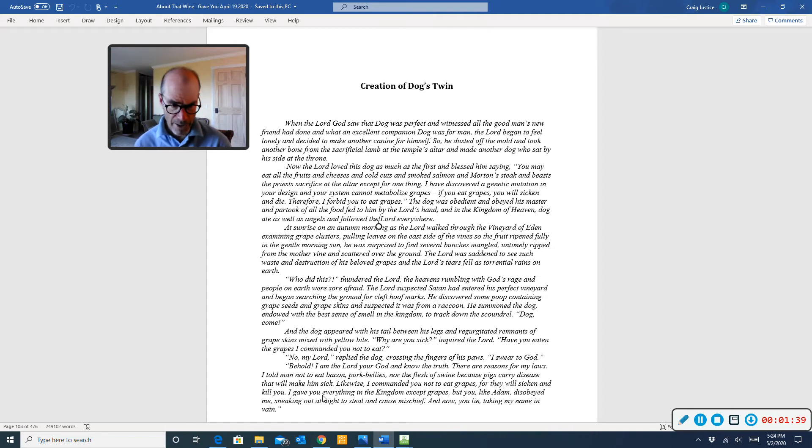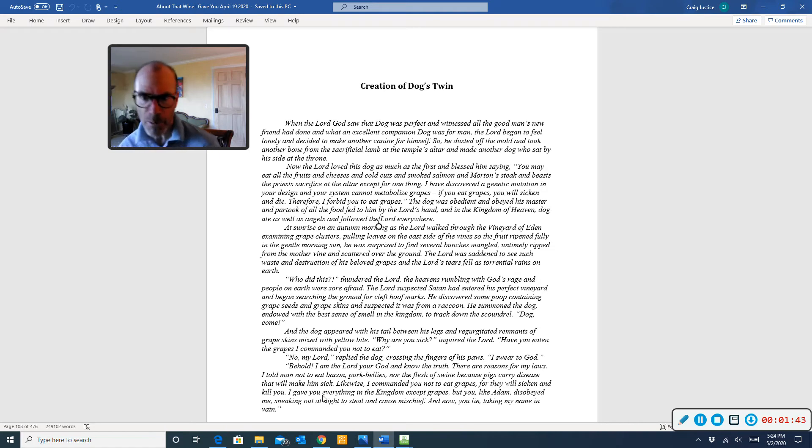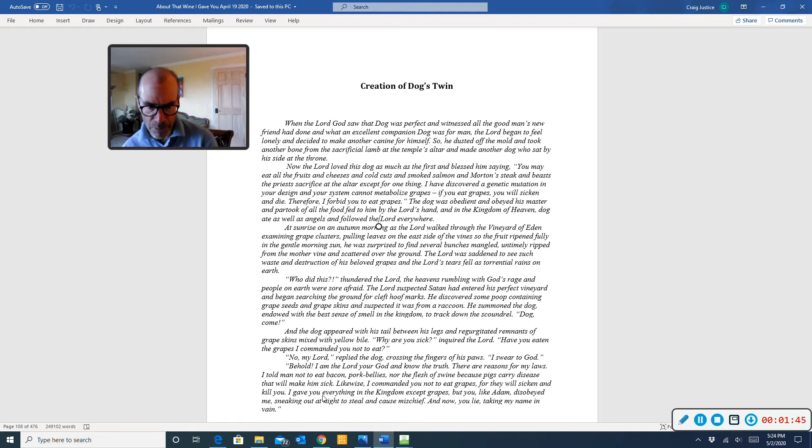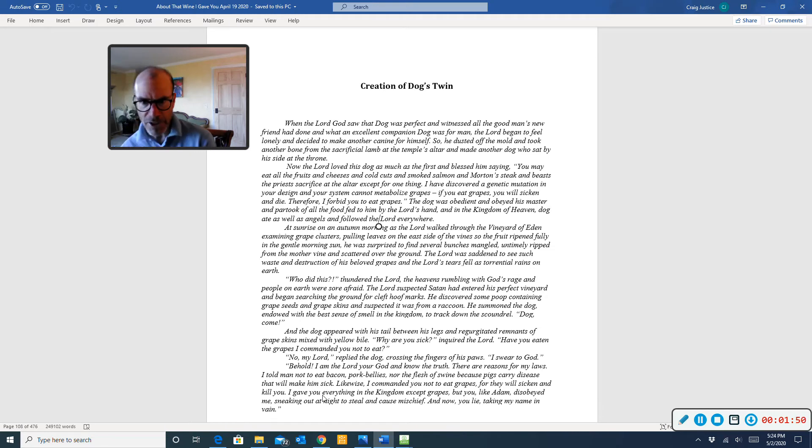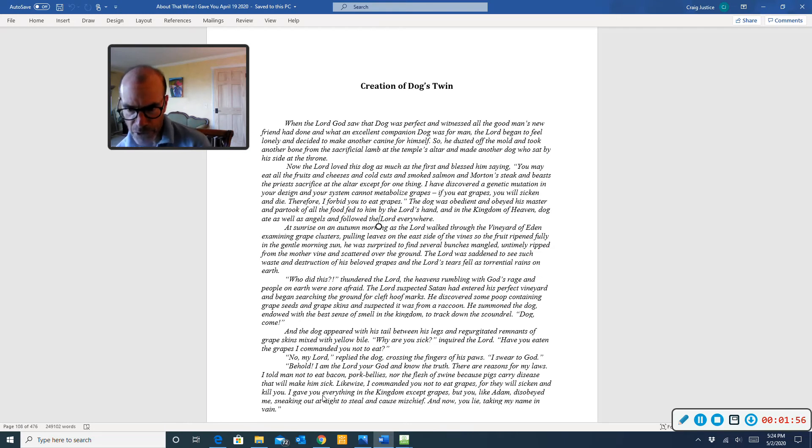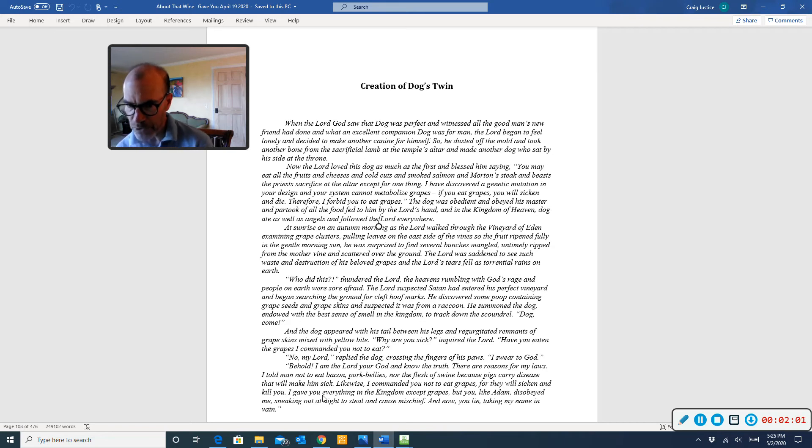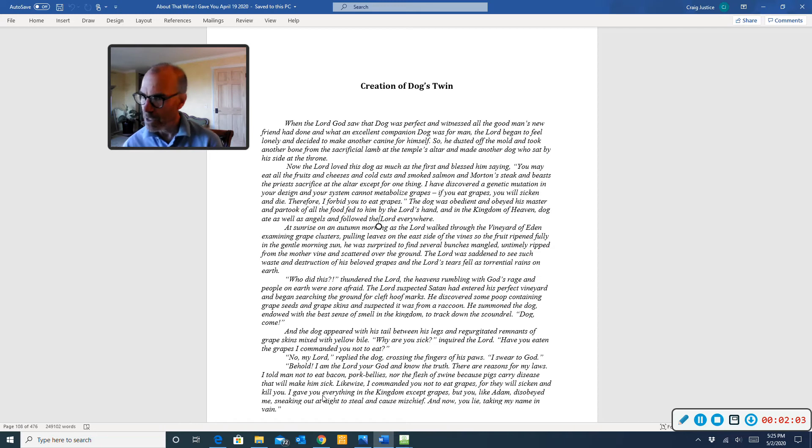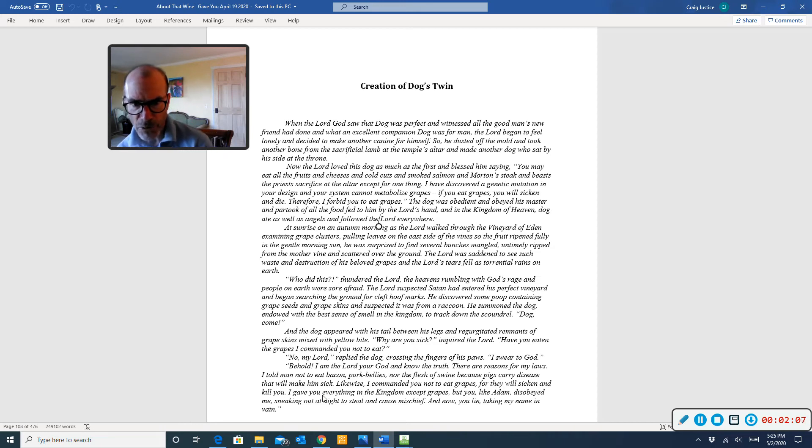You may eat all the fruits and cheeses and cold cuts and smoked salmon and morton steaks and beast the priest's sacrifice at the altar except for one thing. I have discovered a genetic mutation in your design, and your system cannot metabolize grapes. The dog was obedient and obeyed his master and partook of all the food fed to him by the Lord's hand.